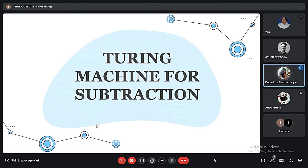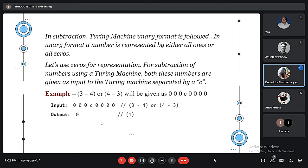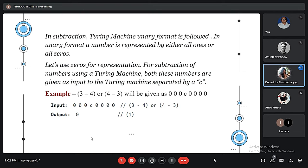Thank you Ayush. Good evening sir, myself Devadrita. I will be continuing with the Turing Machine for subtraction. A number is represented in binary format in different finite automata — for example, 4 is represented as 100 — but in the case of a subtraction Turing Machine, unary format is followed. In unary format, a number is represented by either all zeros or all ones.